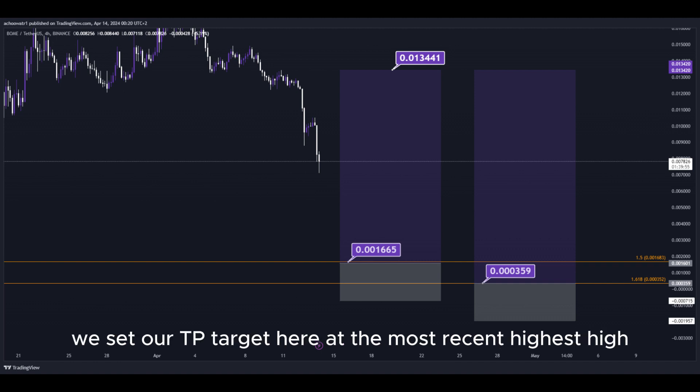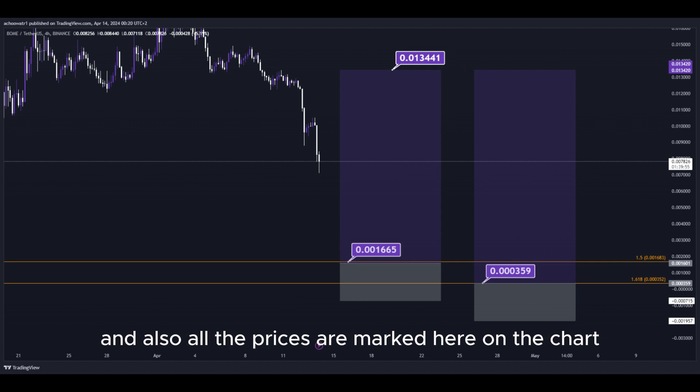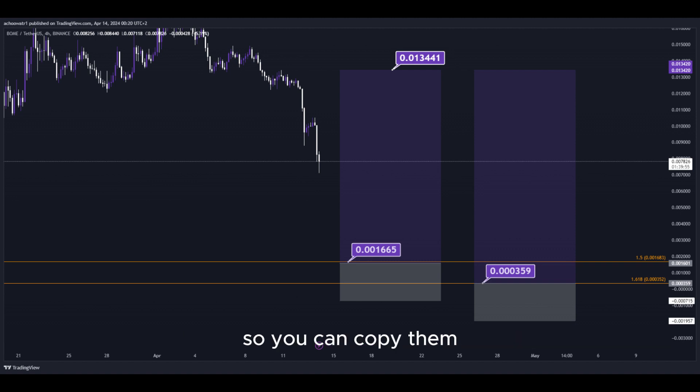We set our TP target here at the most recent highest high, and also all the prices are marked here on the chart, so you can copy them and use them easily for your own trades.